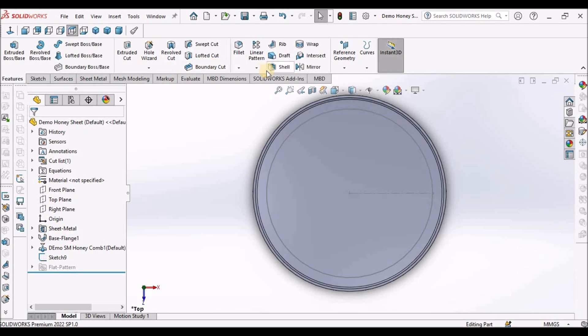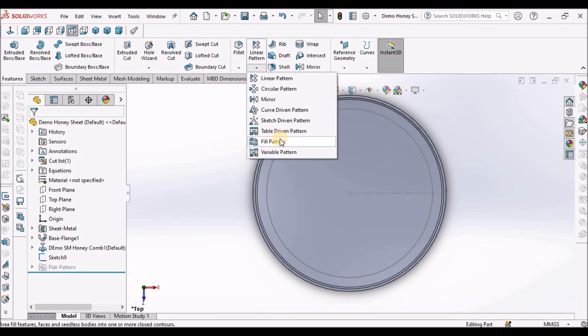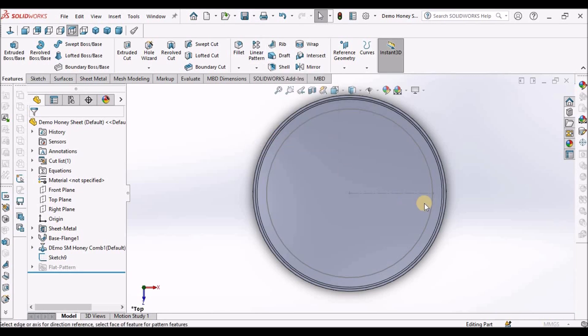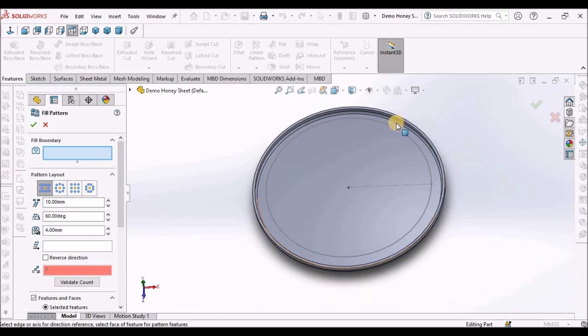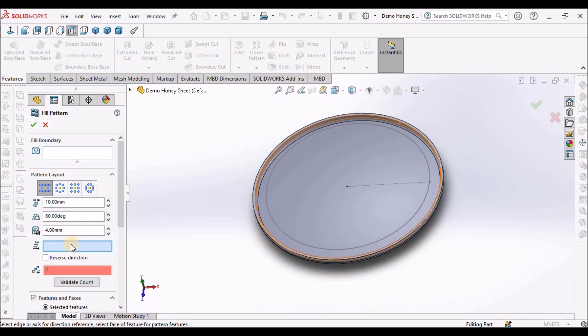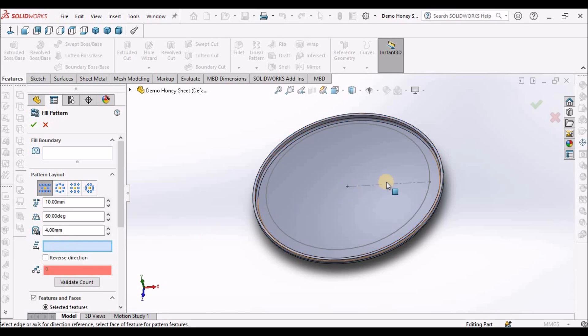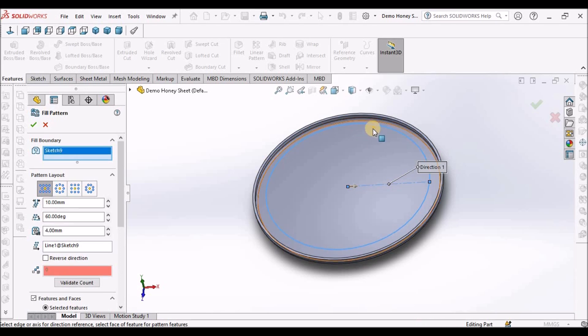Now go to feature, create fill pattern. For direction, pattern direction, we have to select this line. This is very much important. And select the boundary. We have to select this line.